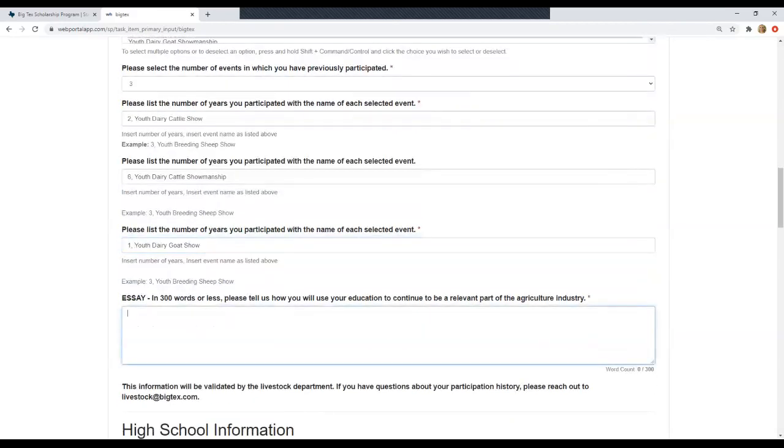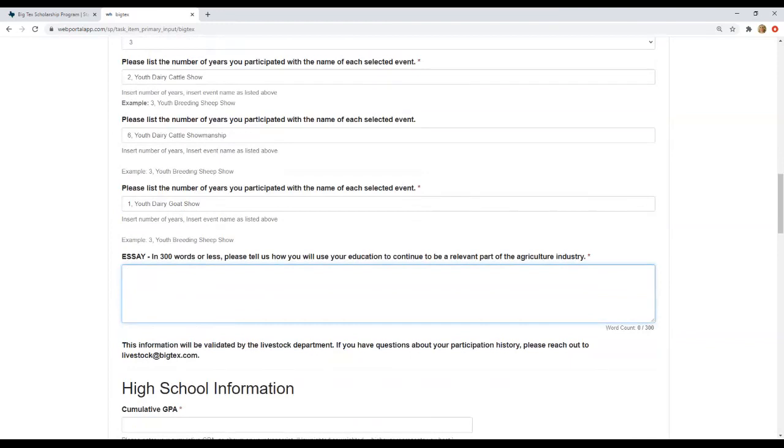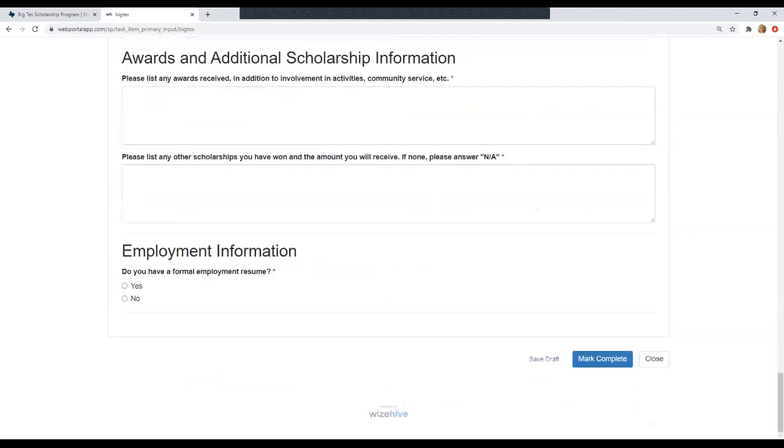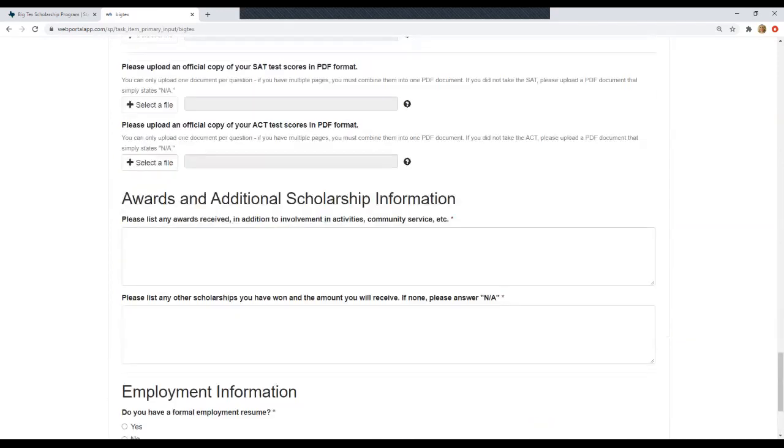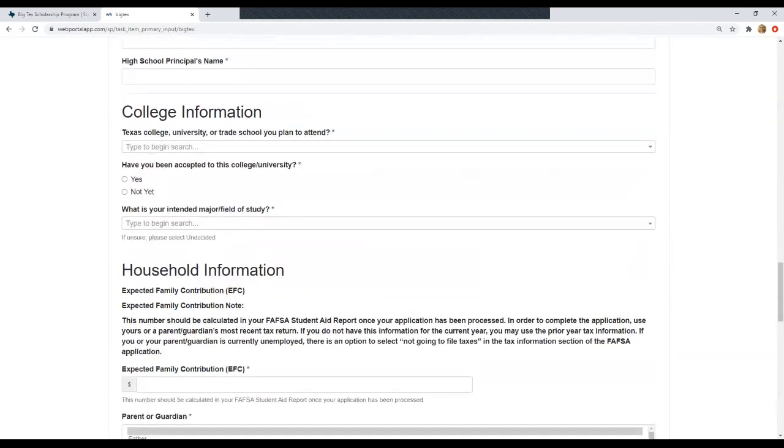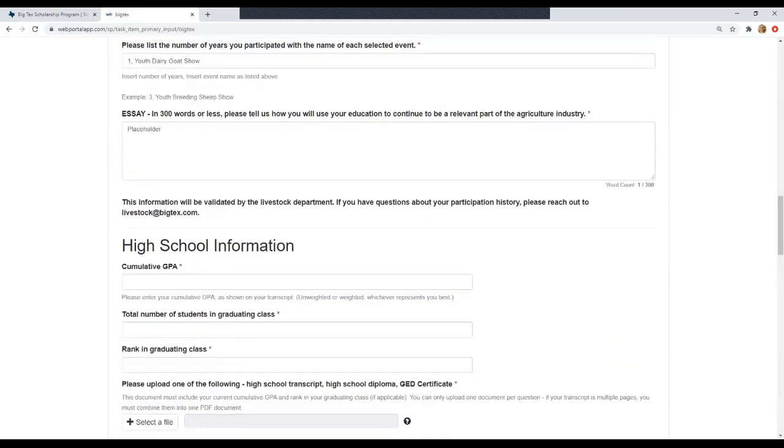So now we've got all of our participation information and we'll move on to the essay. So this is 300 words or less. You're welcome to type it directly in this text box, or you can work on it outside of this application in a Word document and really edit it and share it with teachers or counselors to review it and then copy and paste it back into here. It's really up to you. You can always put a placeholder here and then go down and click Save Draft. Always make sure you're clicking Save Draft so that you don't lose any of your work or information.